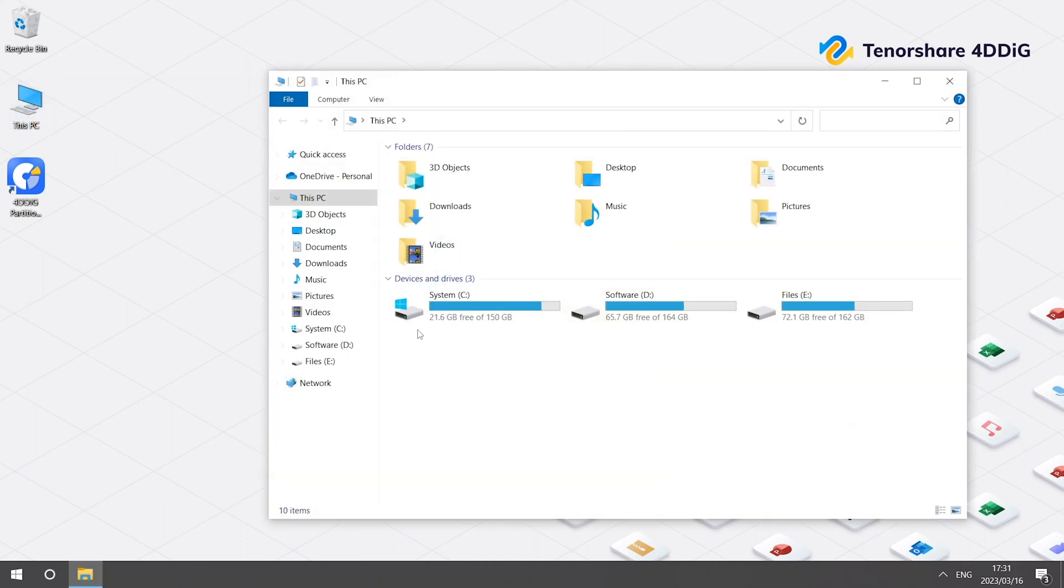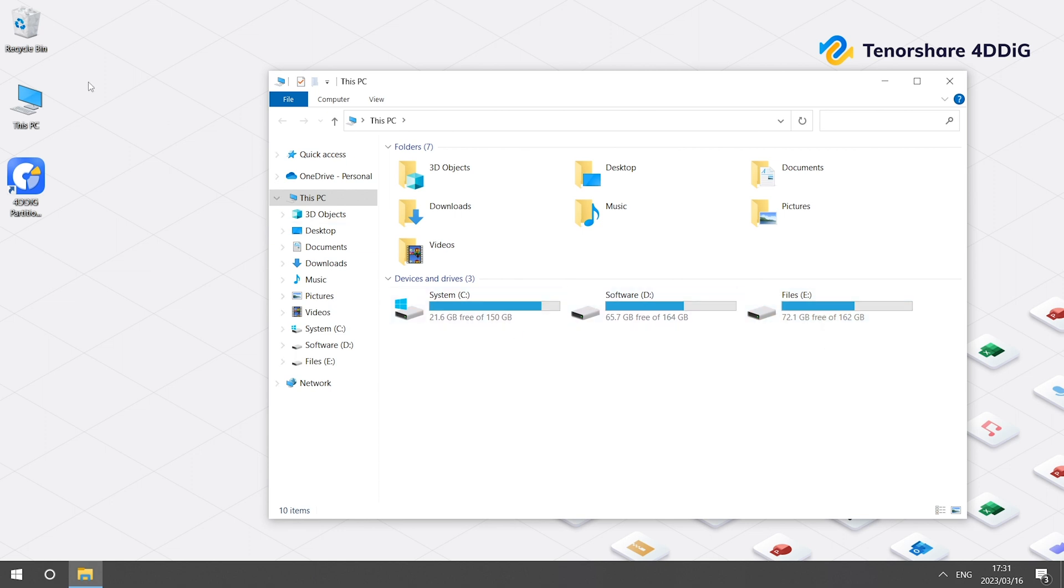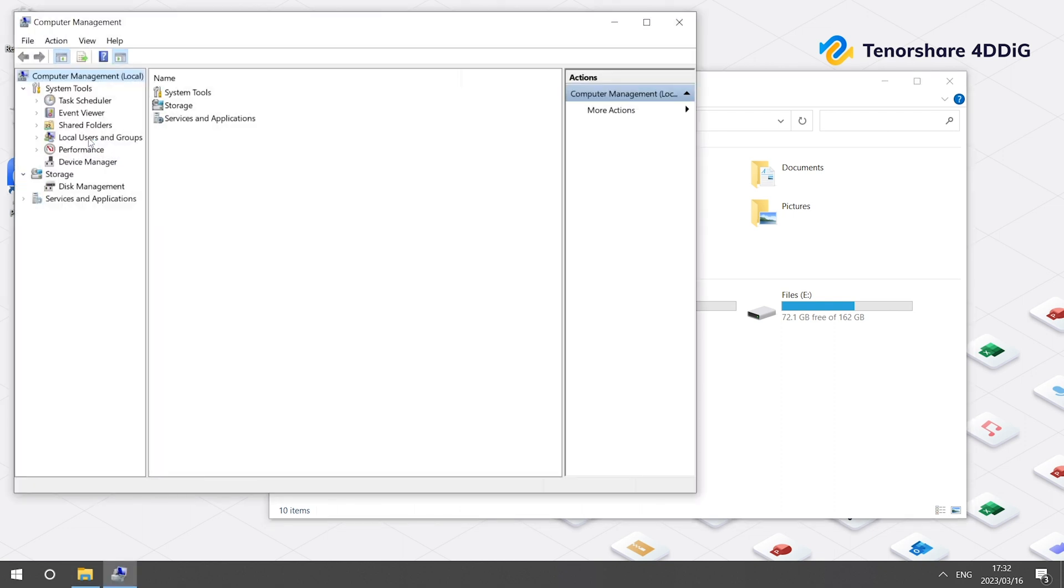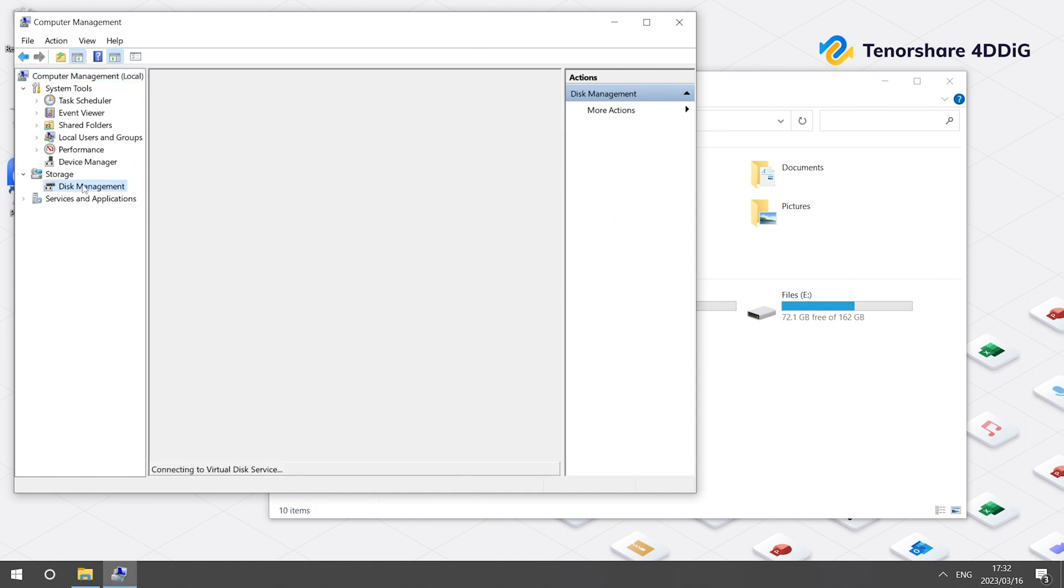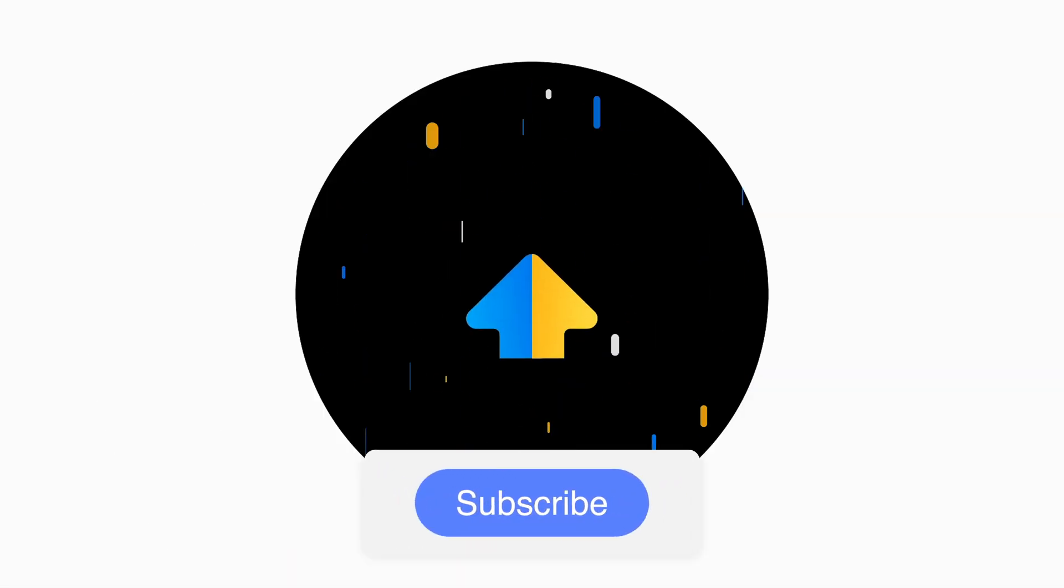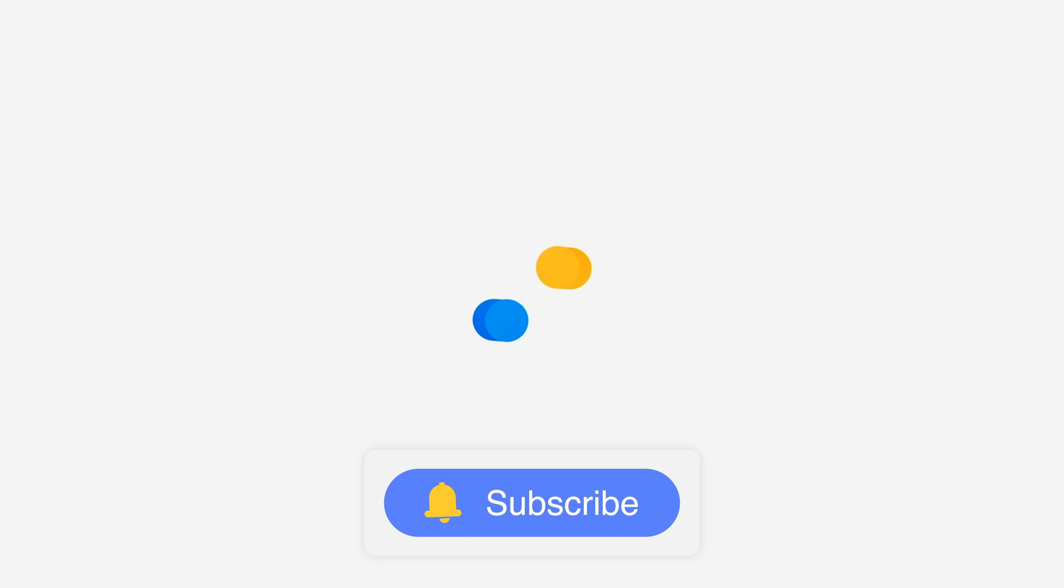Hi everyone, welcome to 4DDiG. When you need to update HDD or SSD in your computer to a new SSD, you may need to clone your hard drive. So here we will show you how to clone HDD or SSD to a new SSD. And don't forget to subscribe to us for more content.